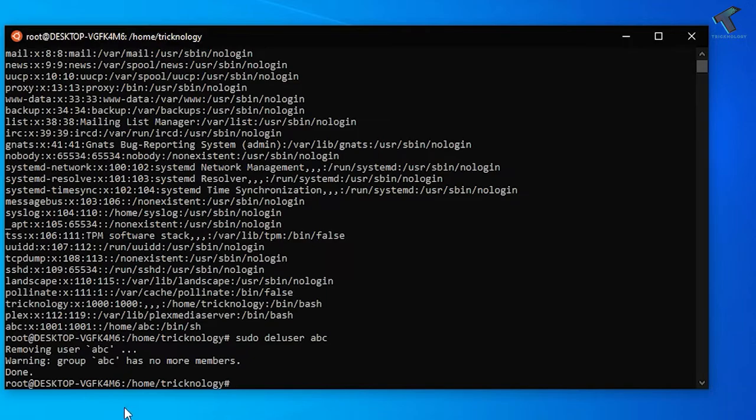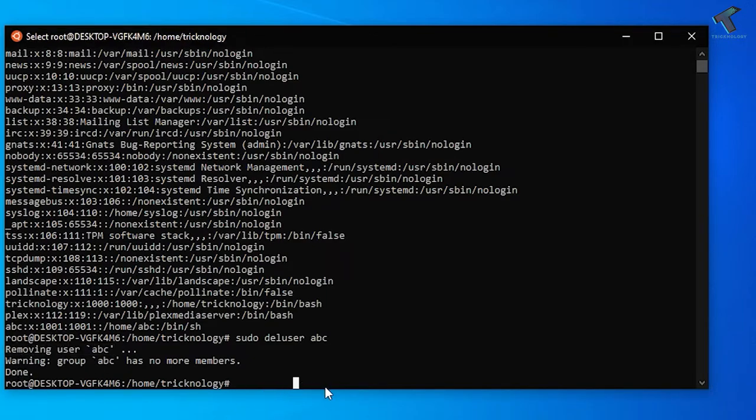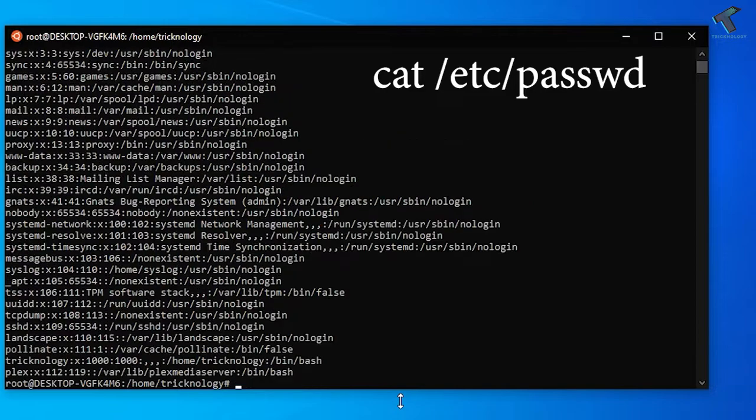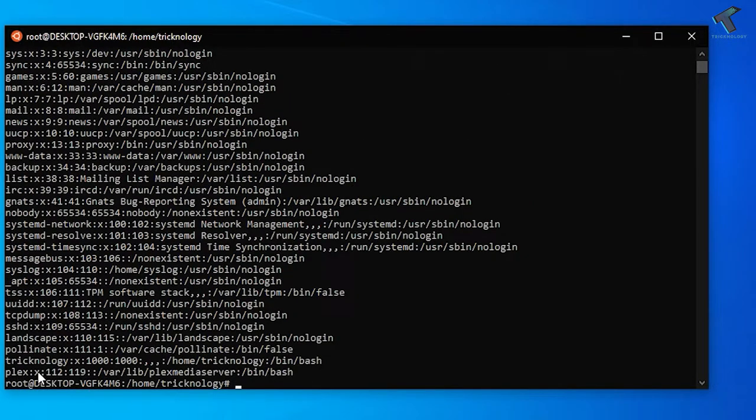As you can see, removing the user abc and it is done. Now if you check the user list through cat space etc slash passwd, as you can see abc user is not showing there. That means it removed successfully.